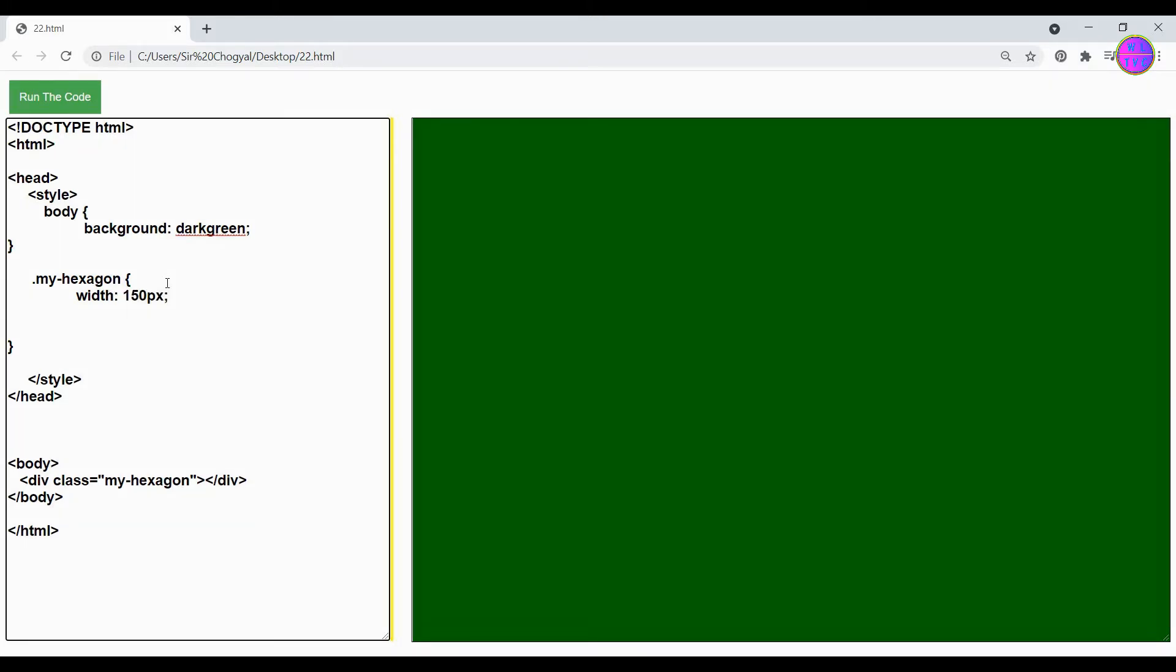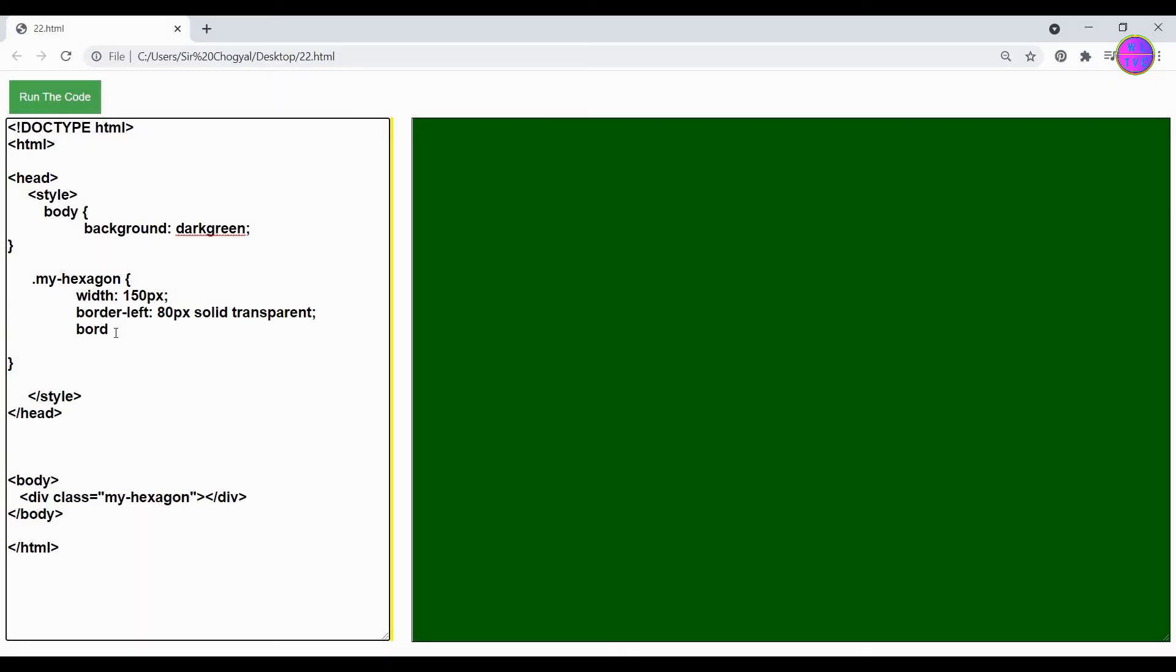We have here the border left and border right which are 80 pixels each. The type of border is solid and the colors have been set to transparent so that the border left and border right will be hidden.